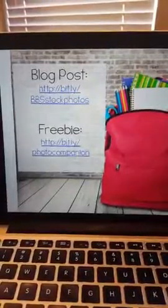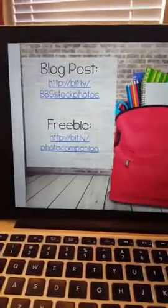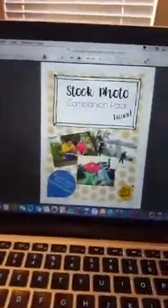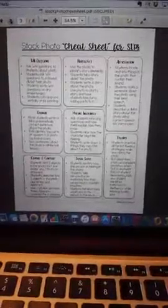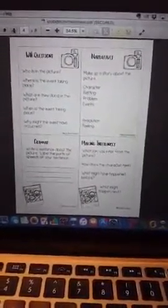I'm going to turn the phone around and give you the links to my blog post and to my freebies. They're both bit.ly links, and don't forget that the capital letters do matter, so be sure and note that. The first one is bit.ly backslash BBS stock photos. The other one is bit.ly backslash photo companion. So you can check those out. The companion pack comes with a cheat sheet that has making inferences, social skills, fluency, comparing and contrasting, and all of that. It also has little mini worksheets with the different targets.